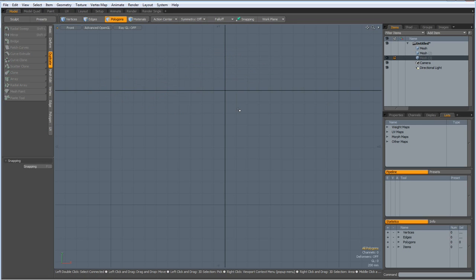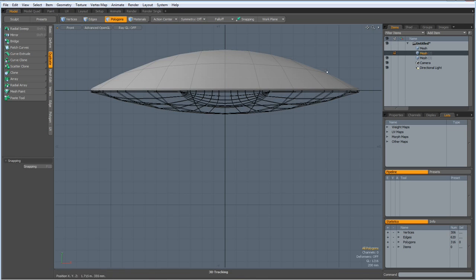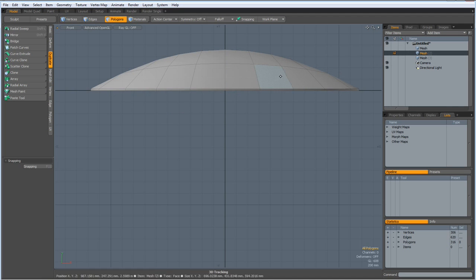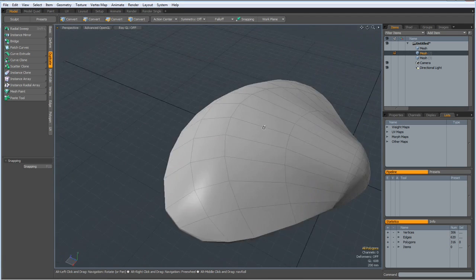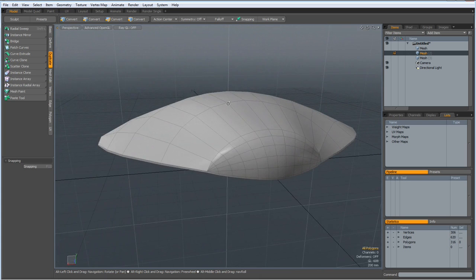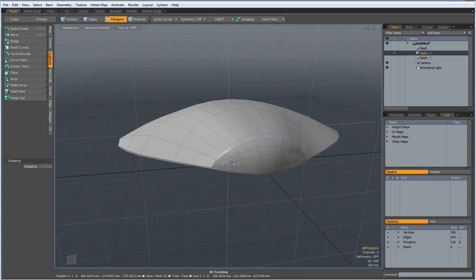N for a new mesh, Ctrl V. I go back to my other mesh. We don't need to see the wireframe here. Perspective, go to the back bottom or the back.